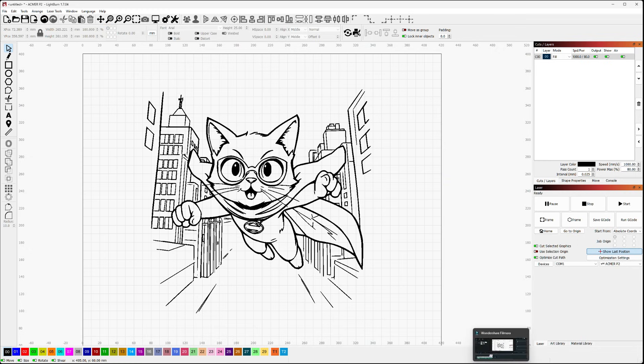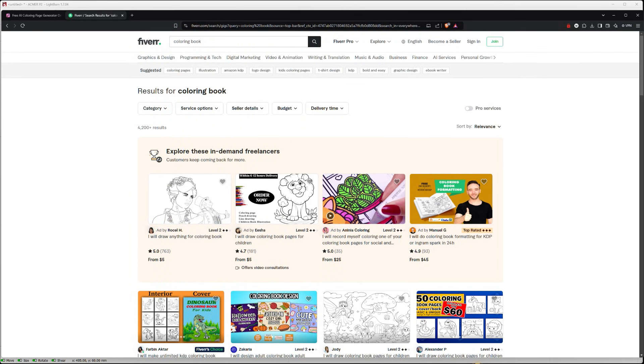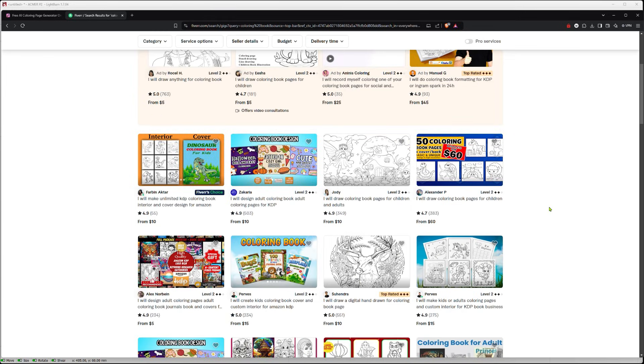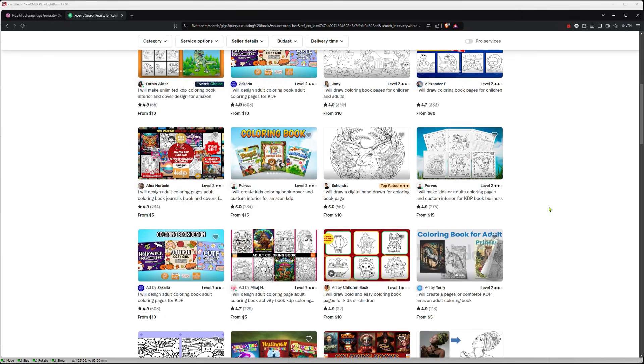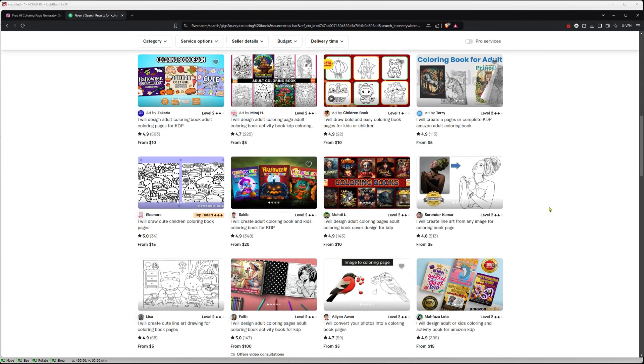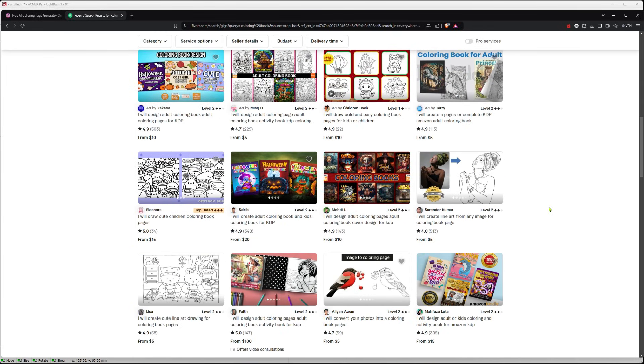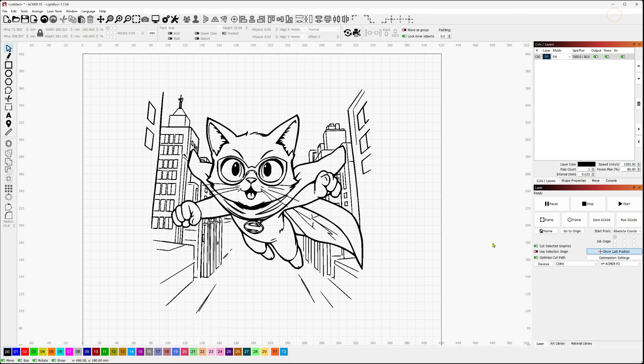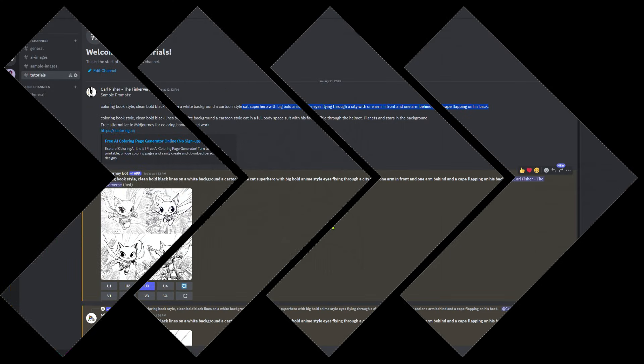Now, you could go out to services like Fiverr and roll the dice and see if you can come up with somebody who can give you something that you're looking for. Or you could do a quick and dirty version, which is to use AI. And so I'm going to show you two different versions here today. I'm going to show you both a paid version with MidJourney and I'm going to show you a free option with an online coloring book generator.